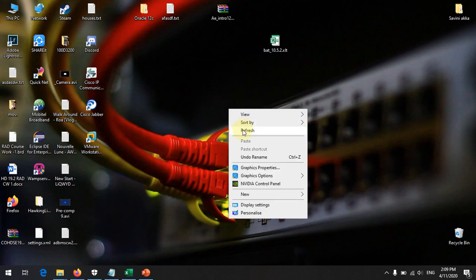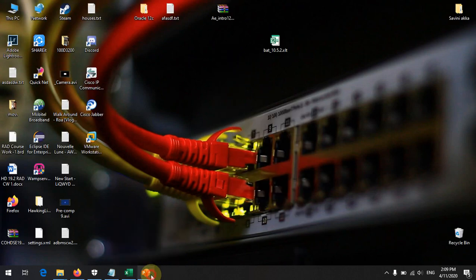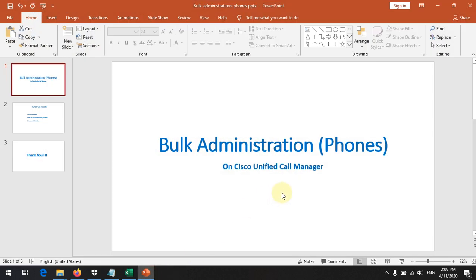Hello, today we are going to look at how bulk administration works in Cisco Unified Call Manager. When we talk about bulk administration, we have several options like phones, users, and force authorization codes. There are several things we can do with bulk administration — first let's look at what it is and what we need.